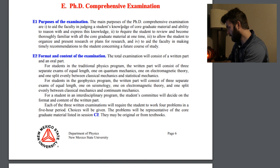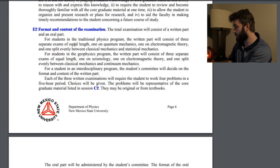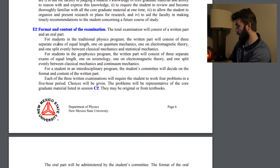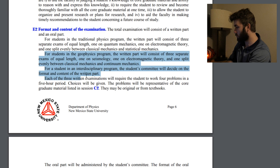Format and content of the exam: it consists of a written part and an oral part. For students in the traditional physics program, the written part will consist of three separate exams of equal length, and these are actually on different days, which is nice. One on quantum mechanics, one on E&M, and one split evenly between classical mechanics and statistical mechanics.